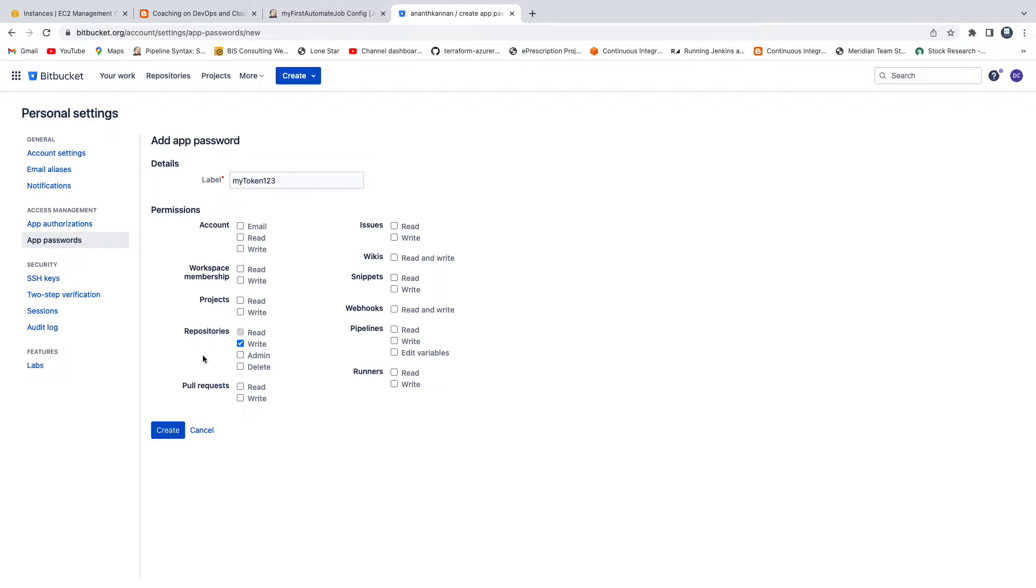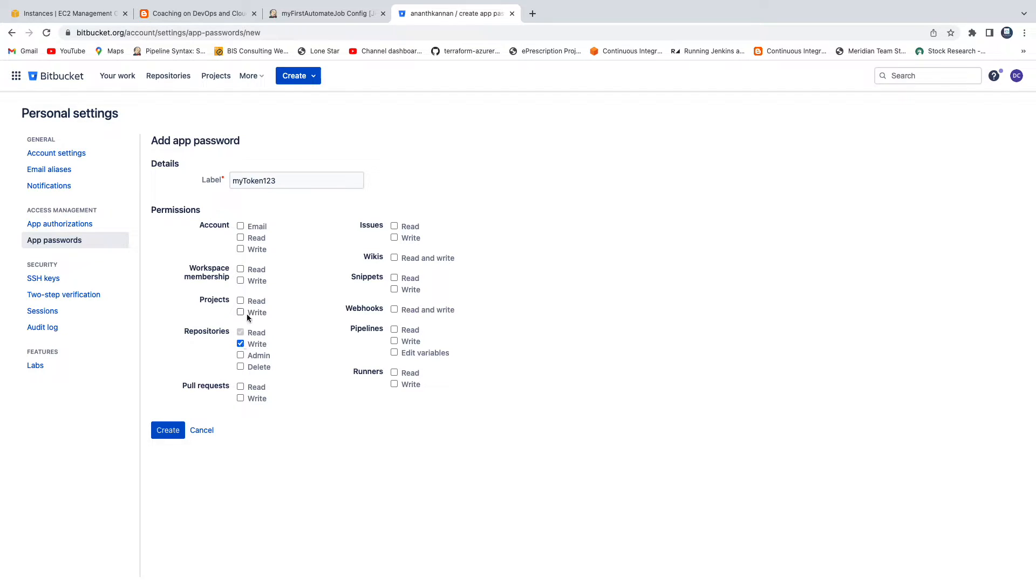If you want to perform any write operation you can also select that, but I think this is good enough - read and write under repositories. Go ahead and then create. This has created the app password, so all you have to do is just copy this password